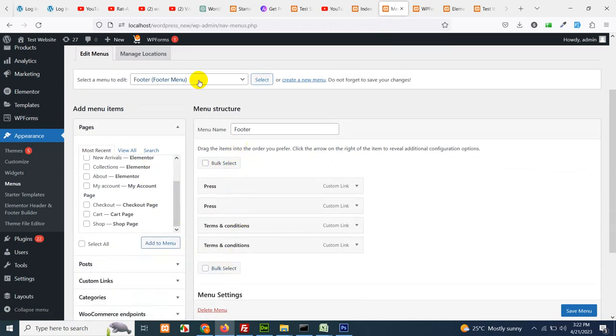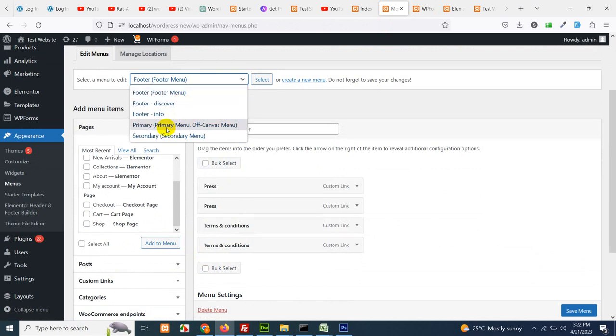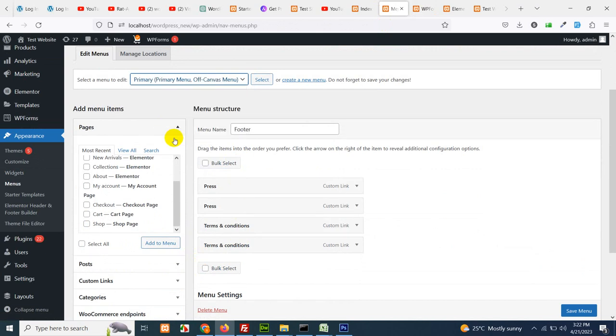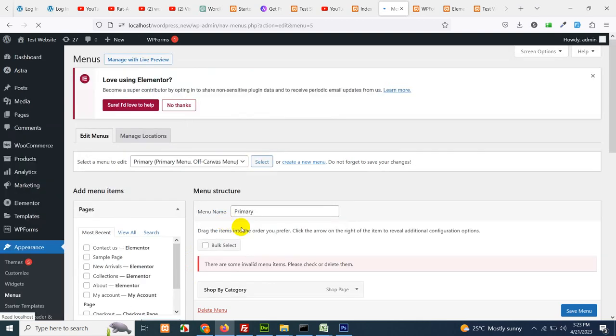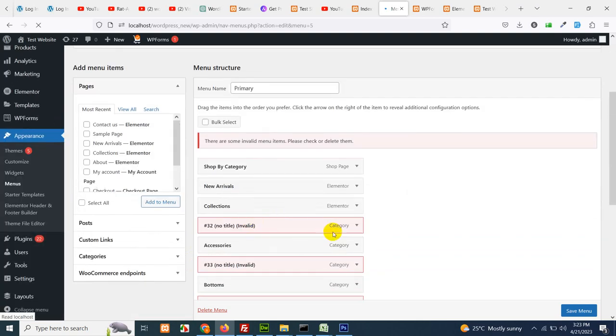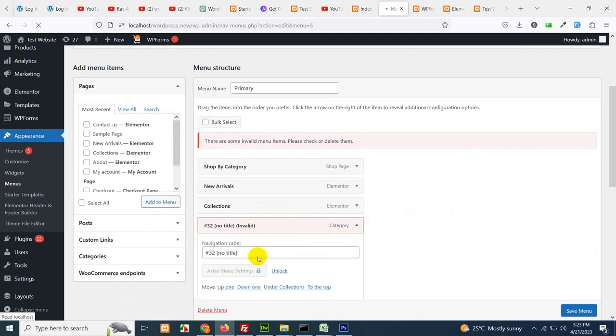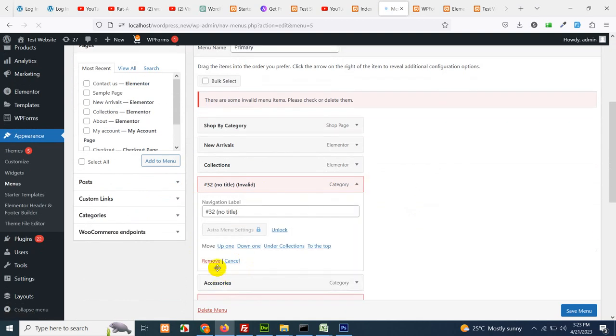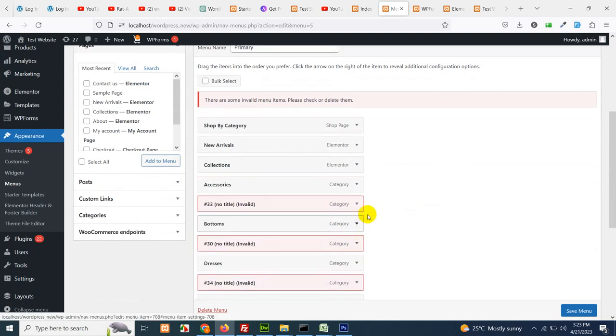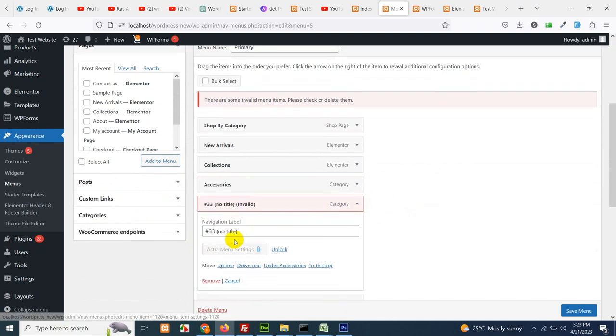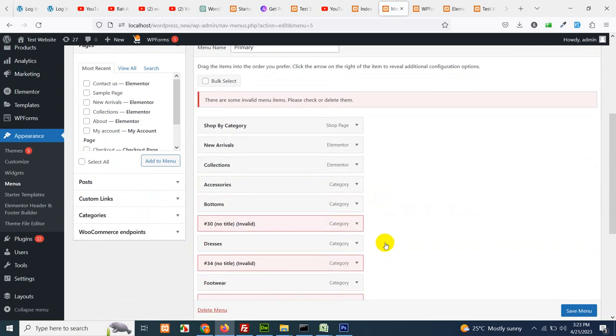Choose the correct menu, the primary menu. Let me remove the invalid links first because it will not allow me to save it.